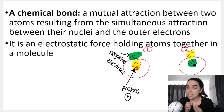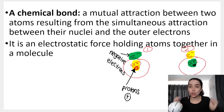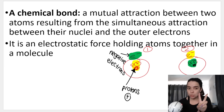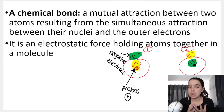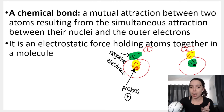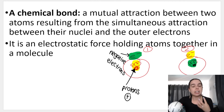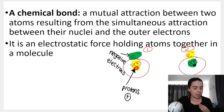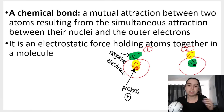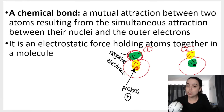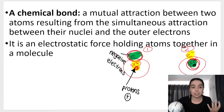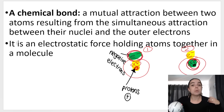First of all, as we discussed in a previous video, a chemical bond is a mutual attraction between two atoms resulting from the simultaneous attraction between the nuclei and the outer electrons. It's basically a force that holds the atoms in a molecule together. We've got negative electrons on the outside of one atom, and those negative electrons are attracted to the positive protons in the opposite atom.